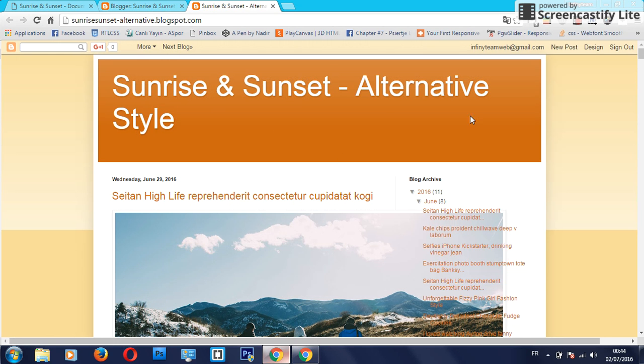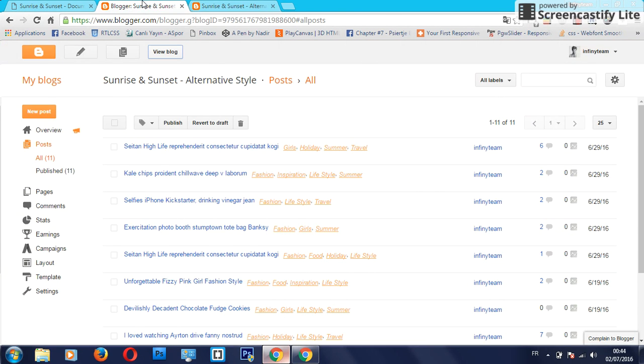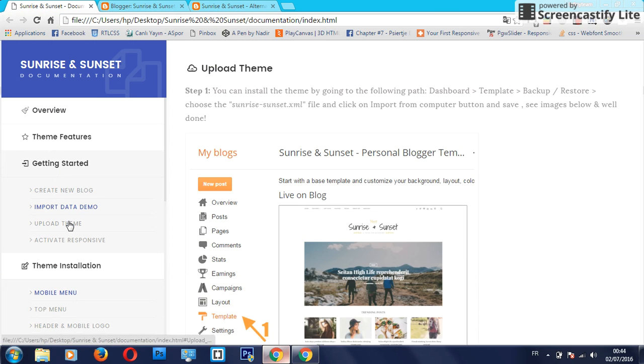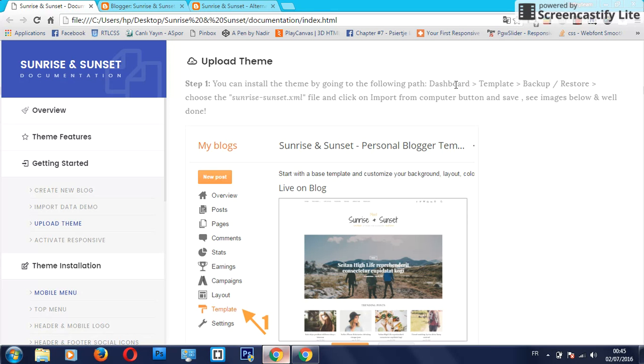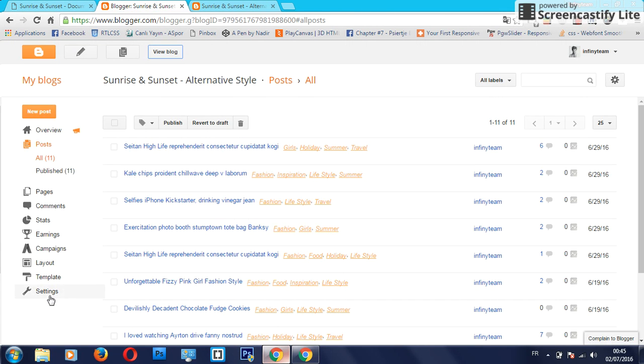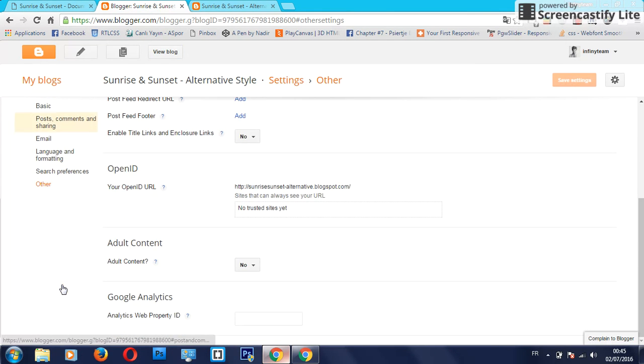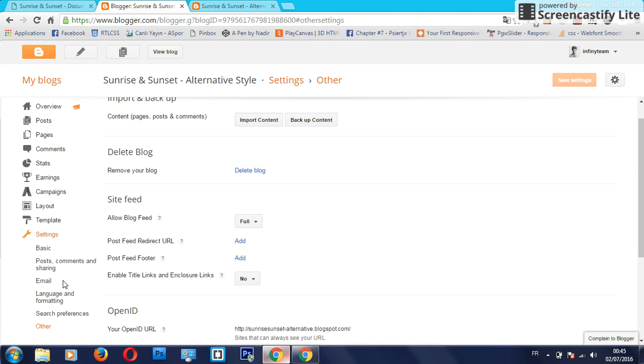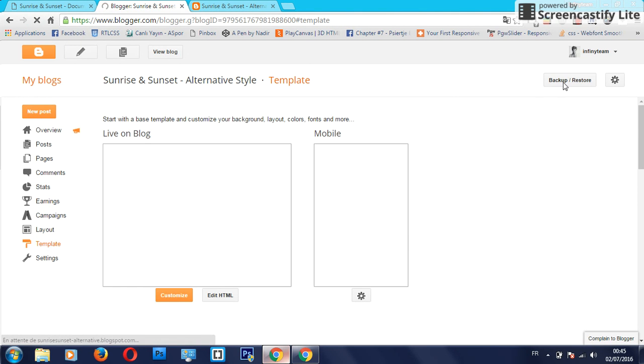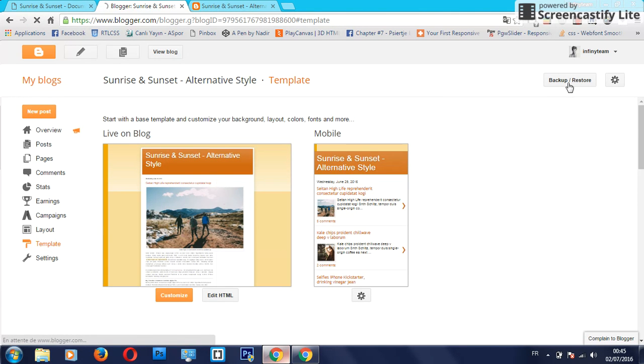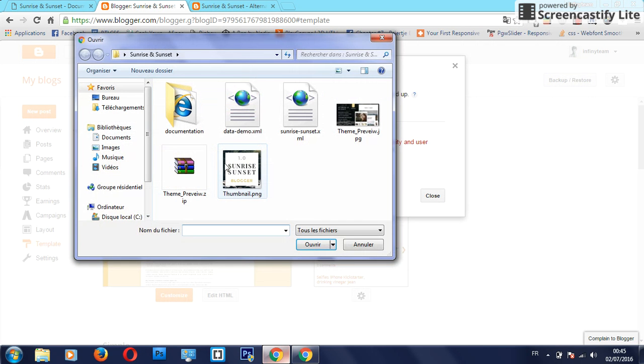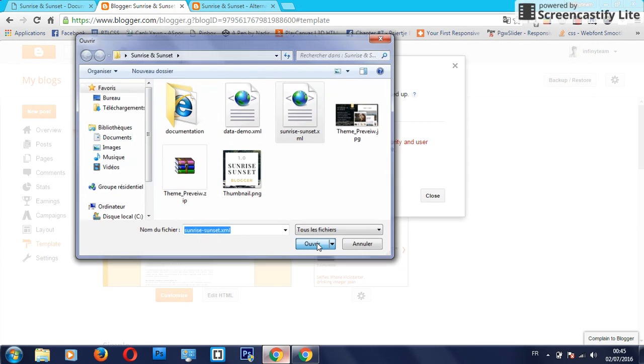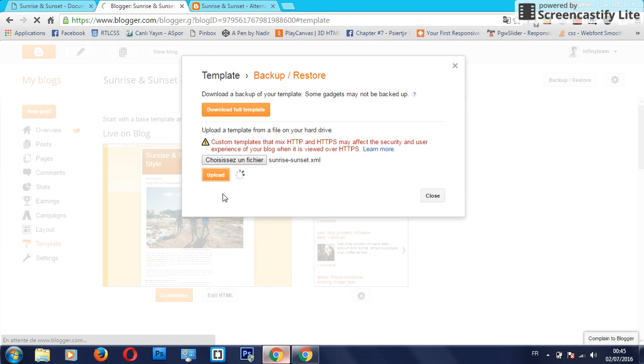The next is how to upload the theme. We have two methods to install the theme. Just follow this path: dashboard, template, and backup restore. Click on template and backup and restore and choose this file - sunrise sunset XML - and upload and just wait until the template uploads.